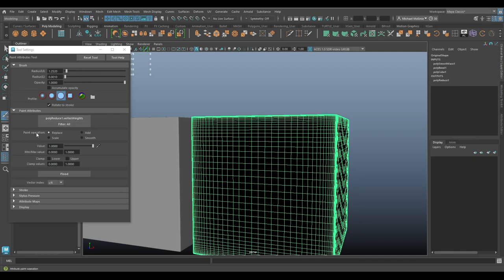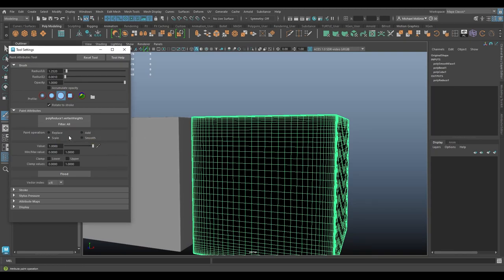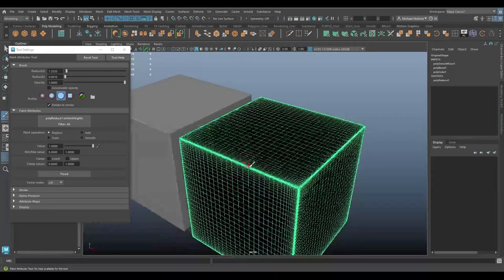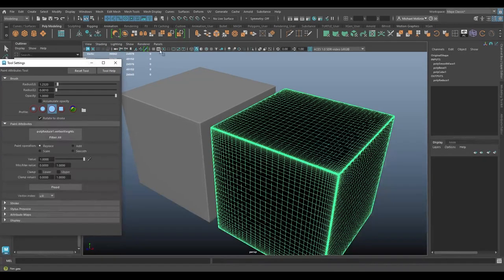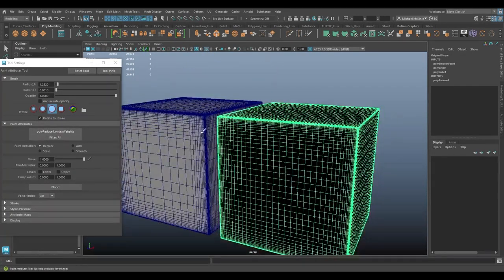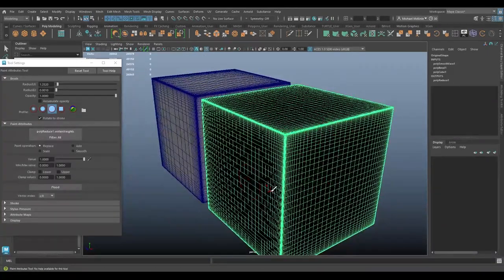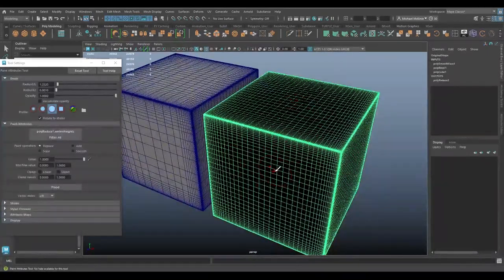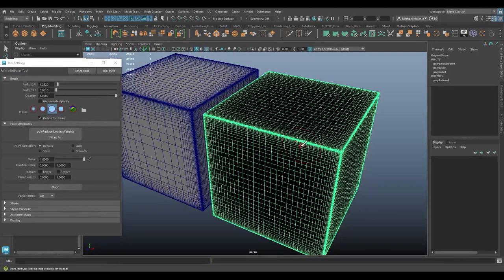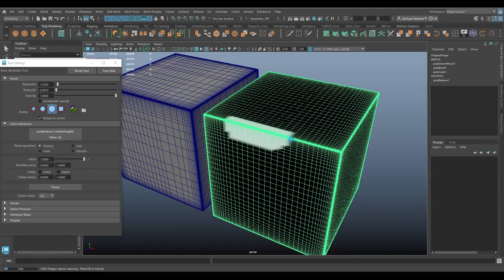And then we have a couple paint operations. Now not all these paint operations are going to be useful for what we're doing here right now because this tool is used for many different commands in Maya. And so, like for example, using scale isn't really going to do much for us. Replace, add, and smooth will work for us though. So let me kind of explain exactly what's happening here. I'm actually going to turn on wireframe on shaded just so you can see the reduced cube over here.